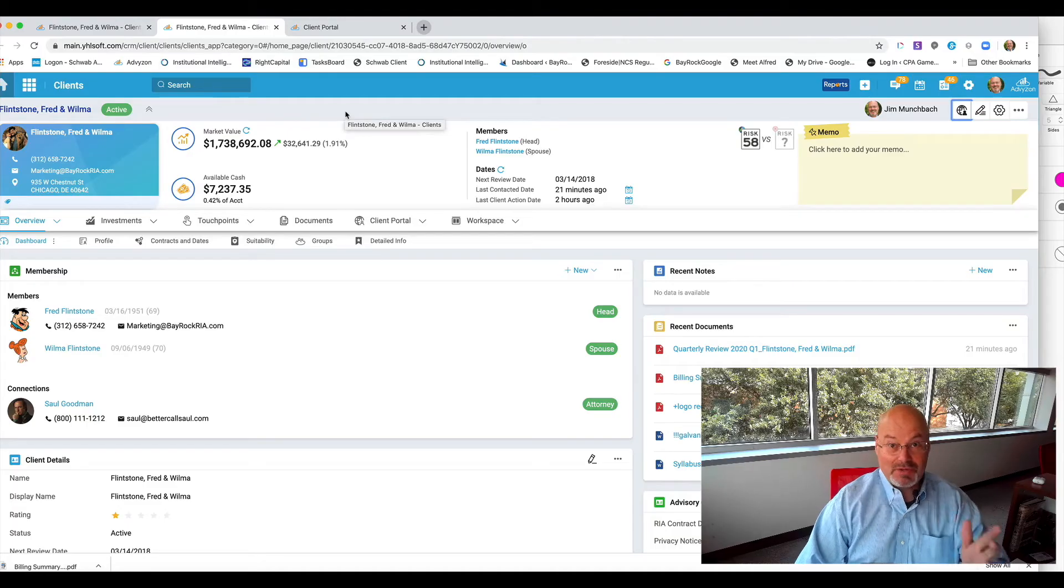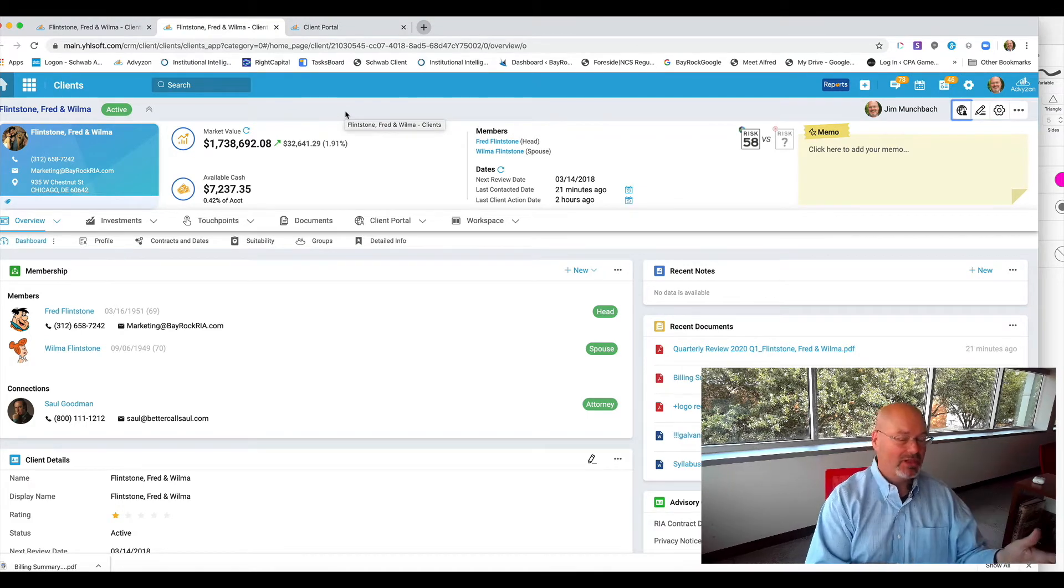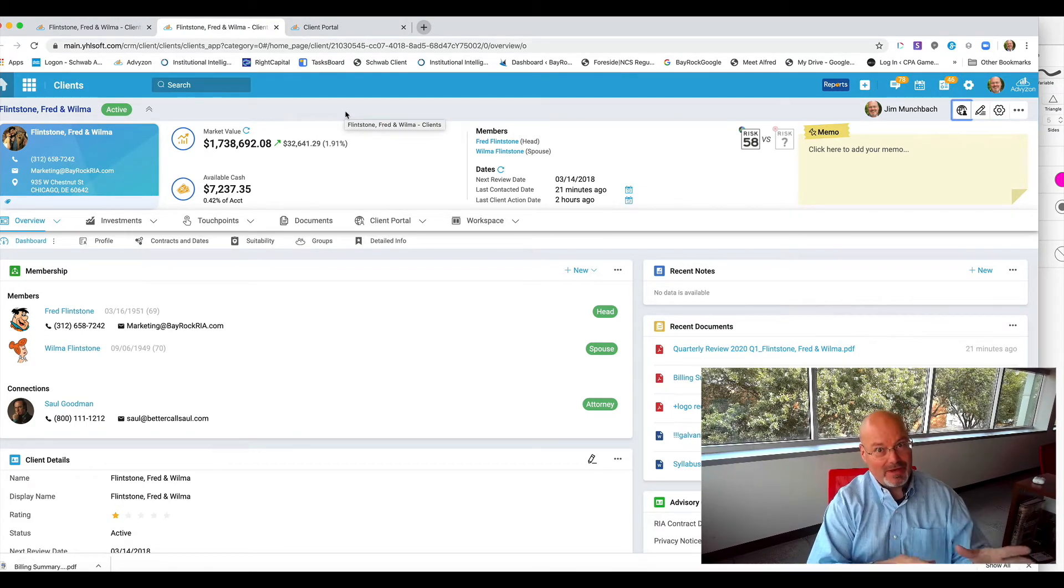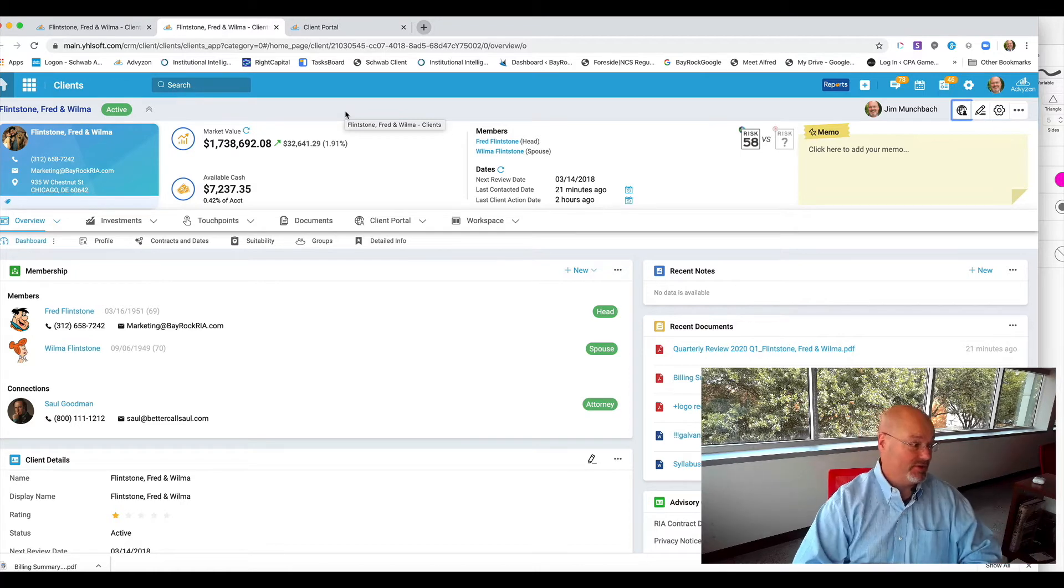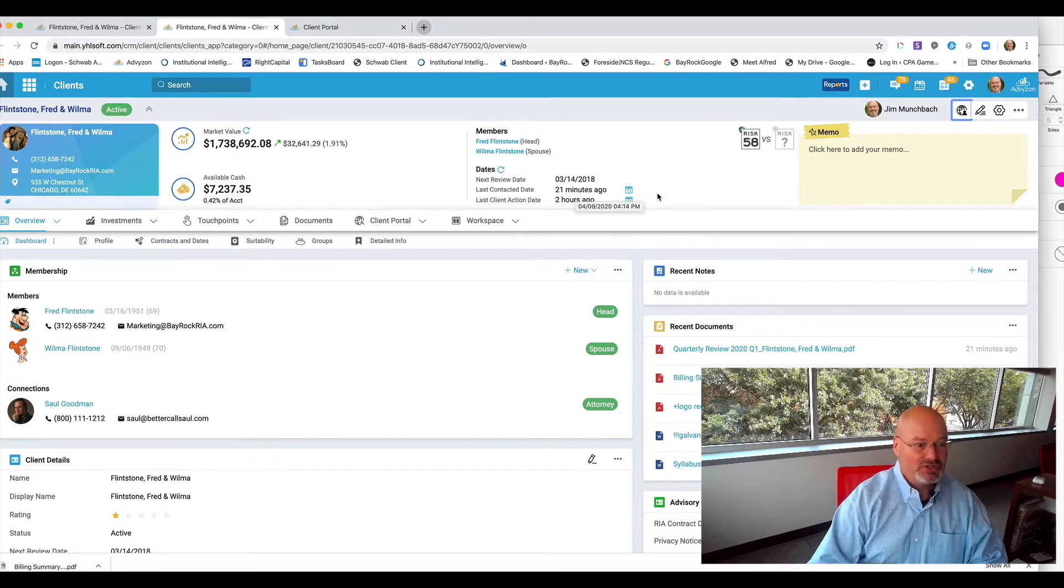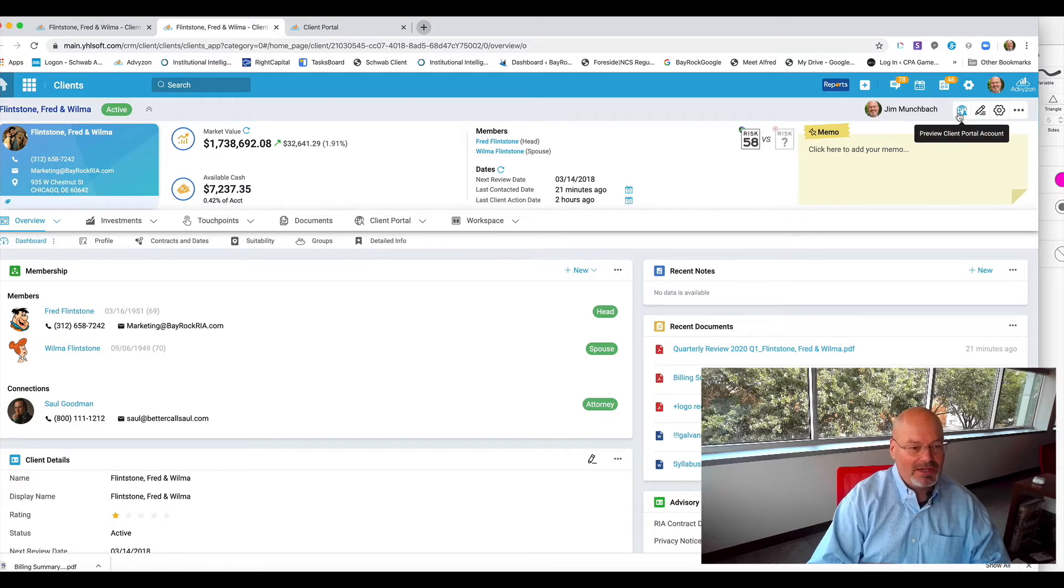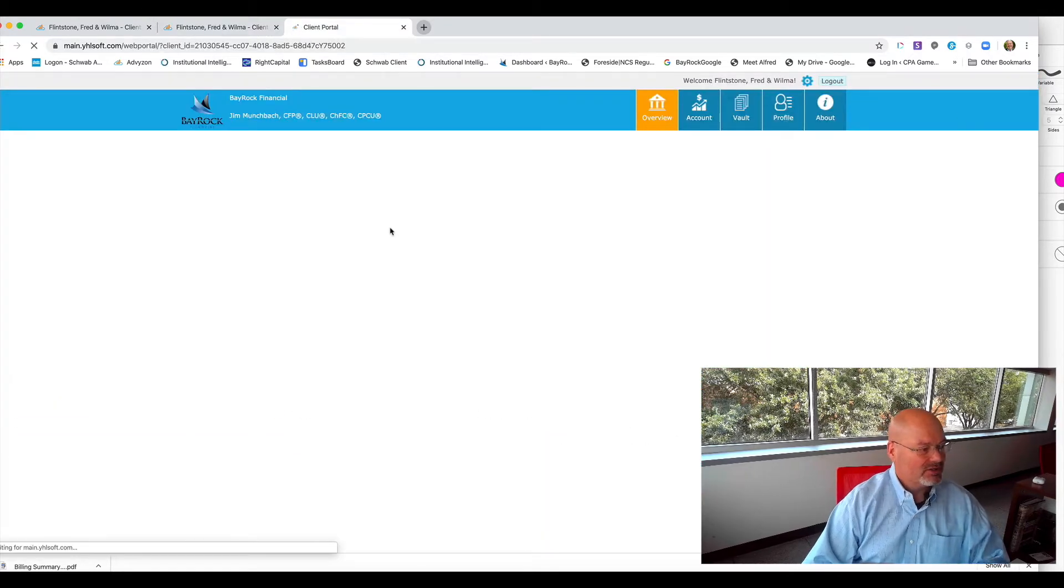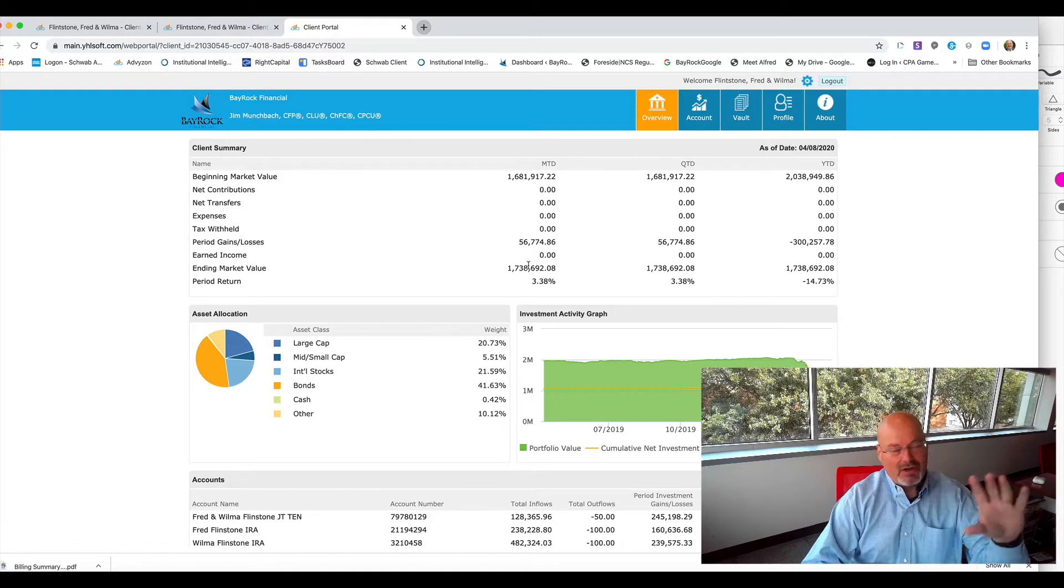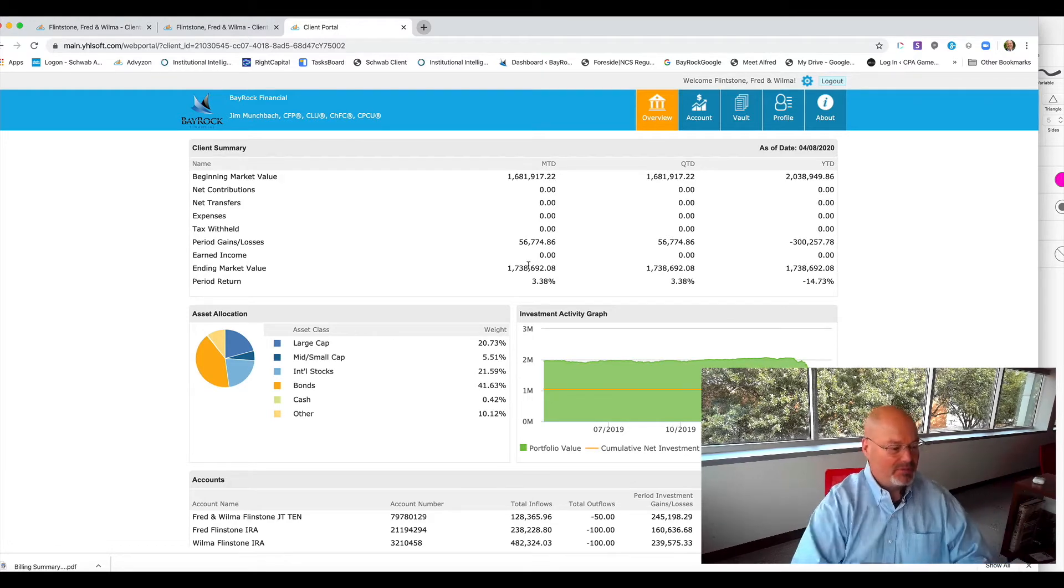So here we are in your client portal. Actually, this is Fred and Wilma Flintstone's portal, but I thought I'd use them just to show you what you'll see when you get to your portal. So you have the overview page here where you see all of your accounts kind of wrapped up in one place.